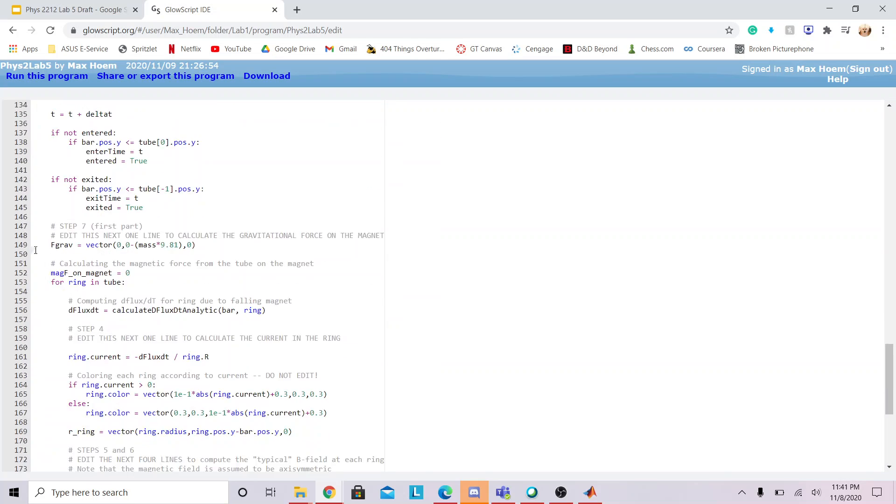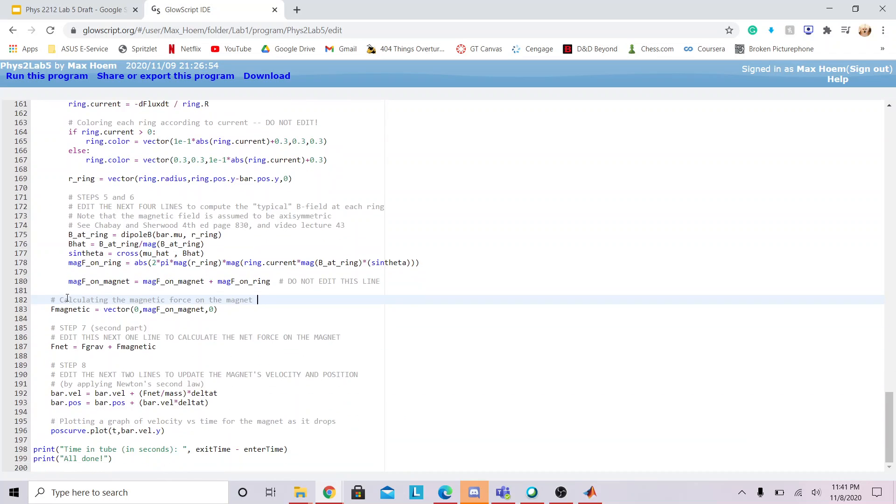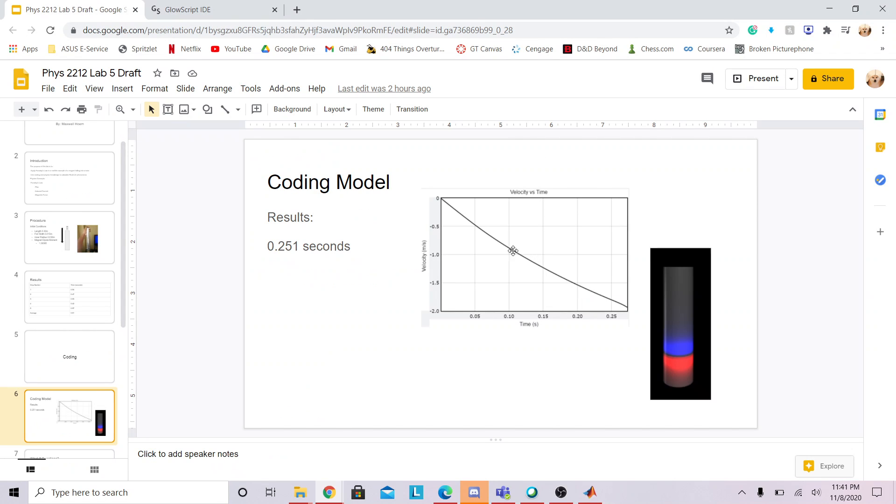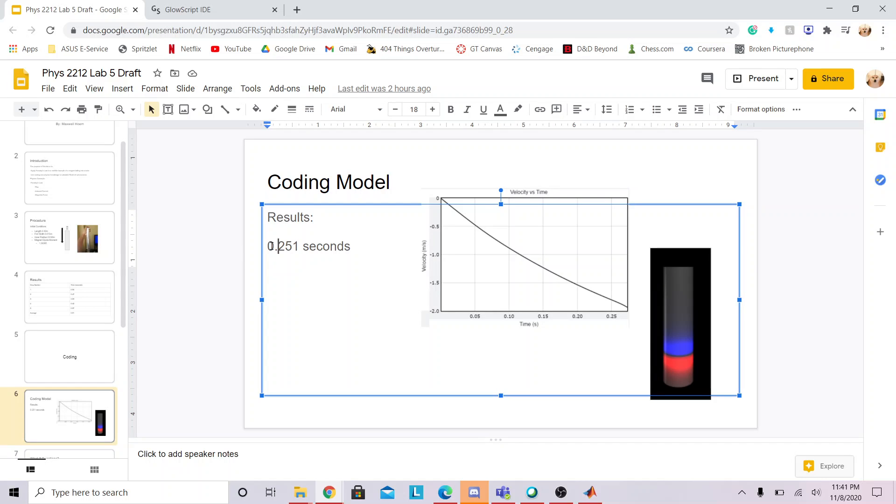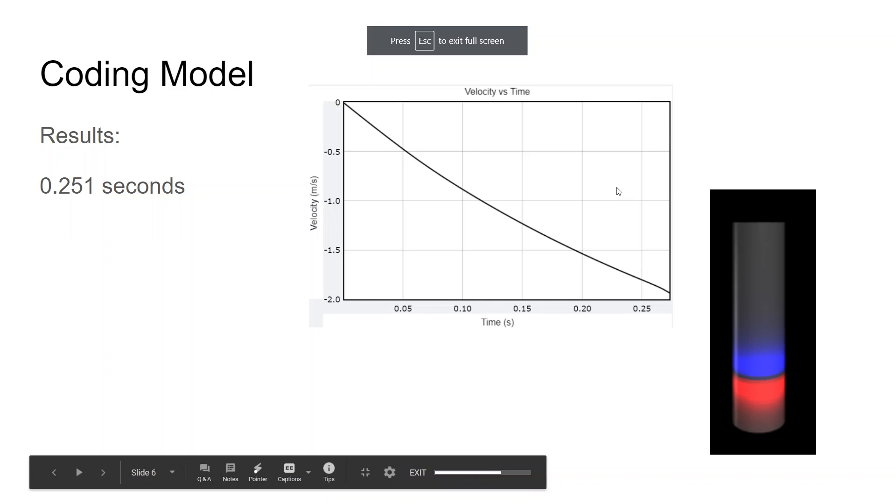Then we iterated through each of the rings to calculate the magnetic force from the tube on the magnet from each of the rings of induced current. We added those together, and putting that all together, we were able to create this graph, this visual. All together, I calculated a result of 0.251 seconds to fall through the tube.